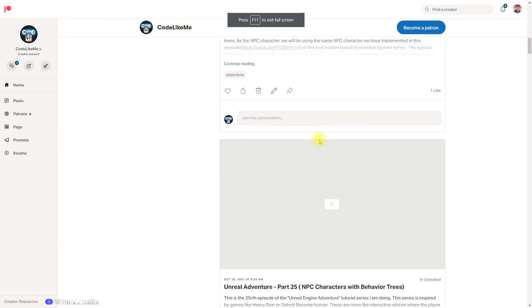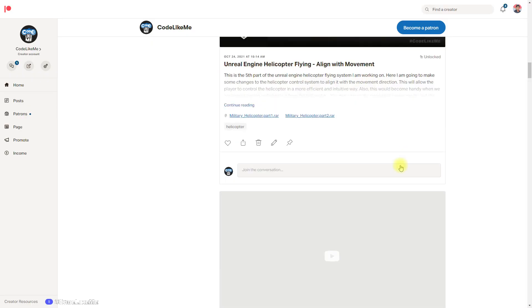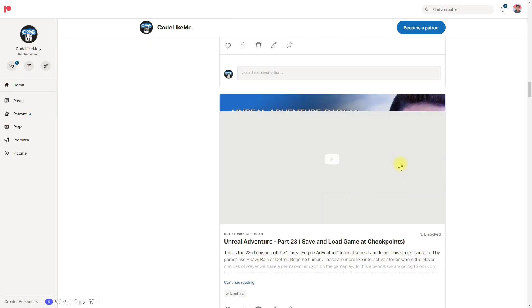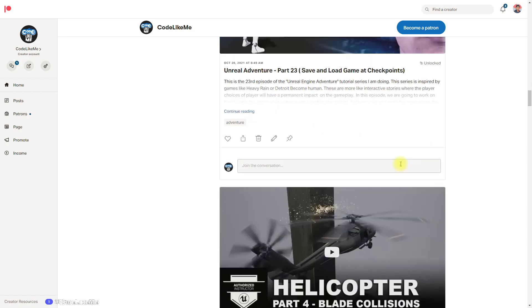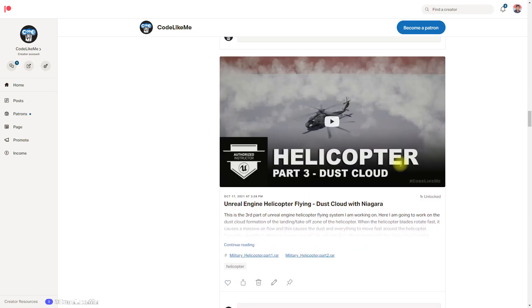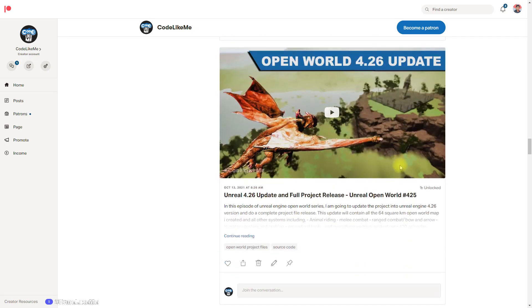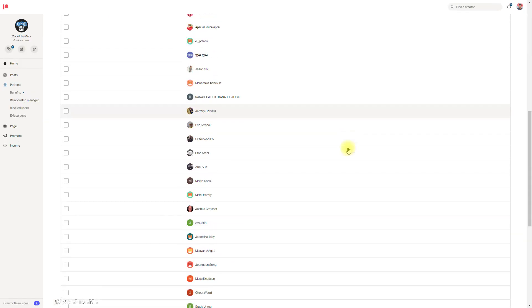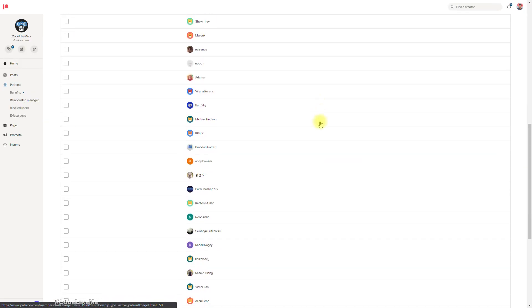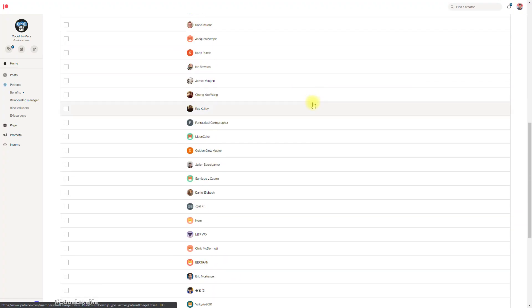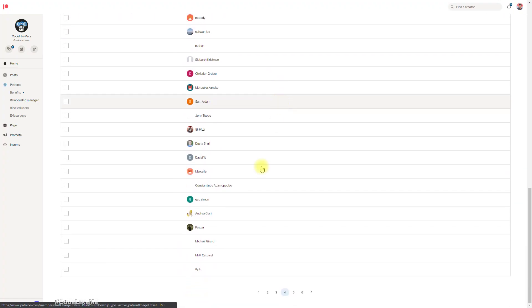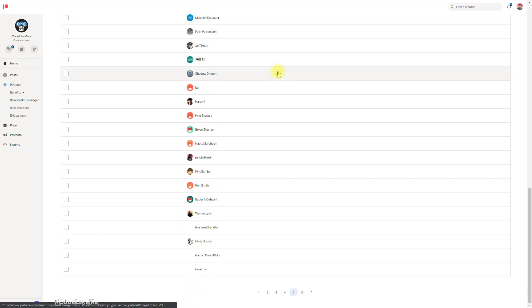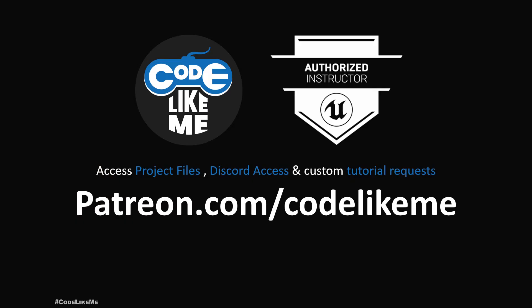Thanks for watching. As always, project files will be available for download on the Patreon page. Link would be in the description below. If you'd like to support my work, you can get membership of the Patron club. See you in another episode. This episode is sponsored by these generous patrons, thank you very much for your support.